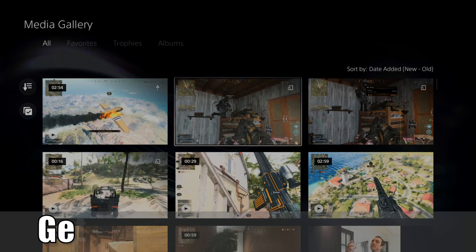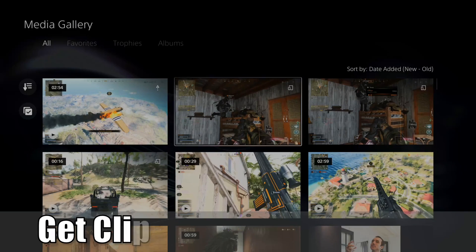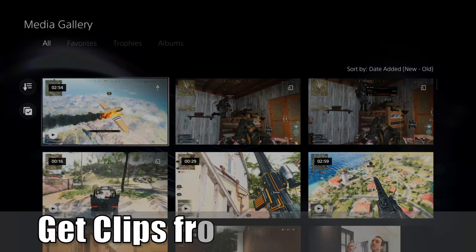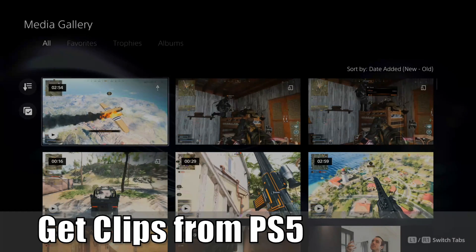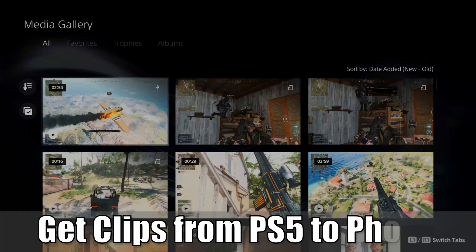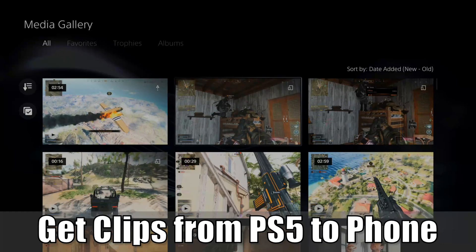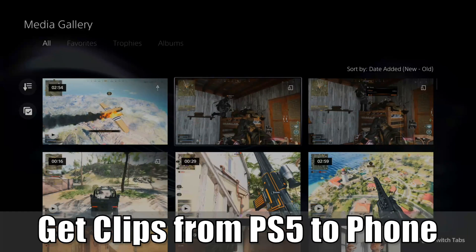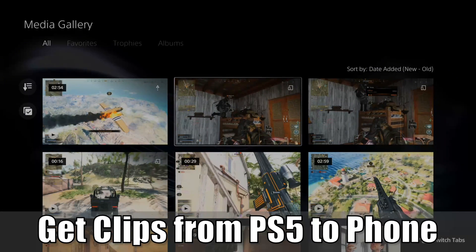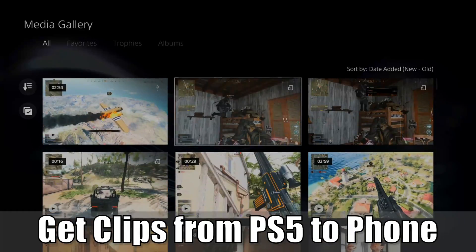Everyone, this is Tim from YorSix Studios. Today in this video, I'm going to show you how to get your PlayStation 5 video clips from your PlayStation to your phone automatically. So let's jump into the video right now.